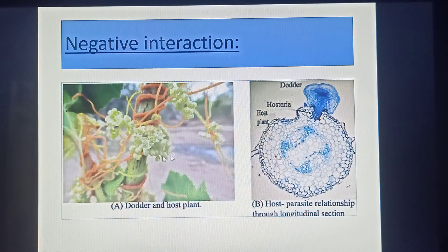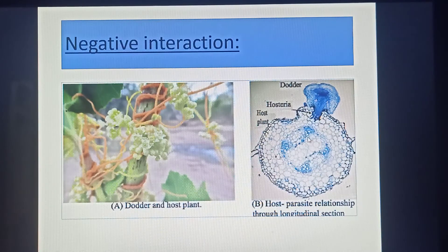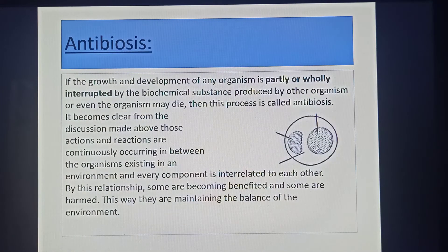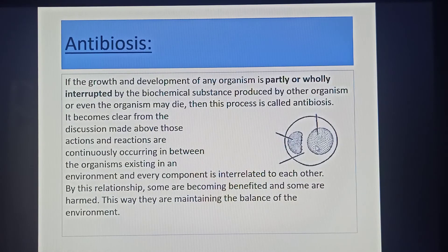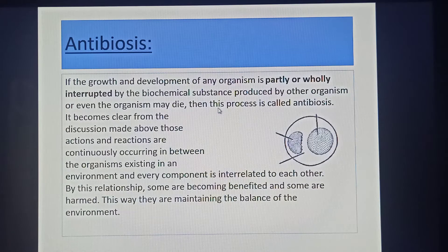This is the Dodar plant — the Shornulata plant. It forms a special structure, namely Hosteria, and by entering the Hosteria inside the stem of the host plant's body, it collects nutrition from the host plant stem. Antibiosis is another negative interaction. If the growth and development of any organism is partly or fully interrupted by biochemical substances produced by another organism, or even if the organism may die, then this process is called antibiosis. This is an important question for you, dear students: what do you mean by antibiosis?